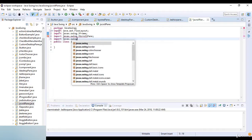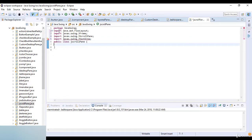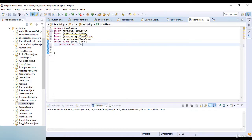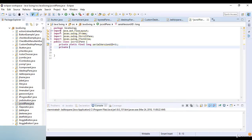Now I import javax dot swing dot JScrollPane, and then I import javax dot swing dot JTextArea. Then I write private static final long serialVersionUID which is equal to 1L.